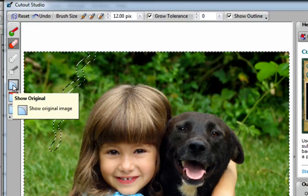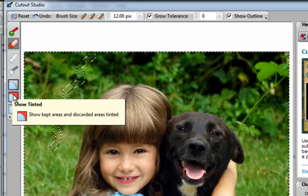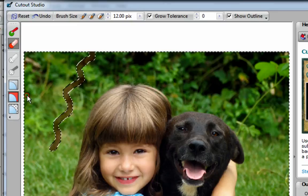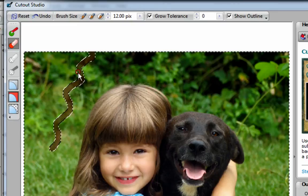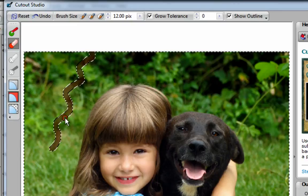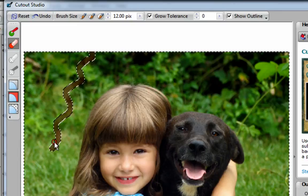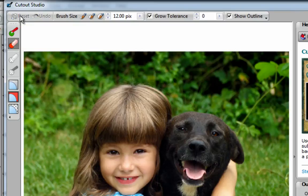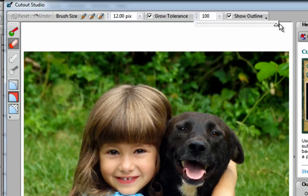Currently, I'm in this mode here, called Show Original. I'll go one under, called Show Tinted, and you can see the tinted area now that has been removed. I'm going to click on Reset. This time, I'm going to go back to my Grow Tolerance. I'll pull down this tab, and I'll slide it all the way to the right-hand side, so it's now at 100.